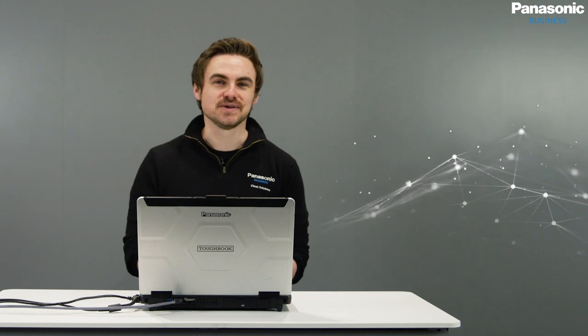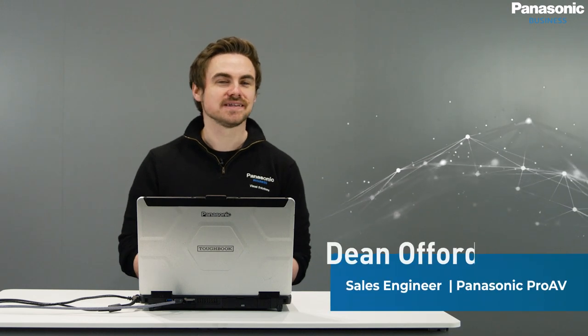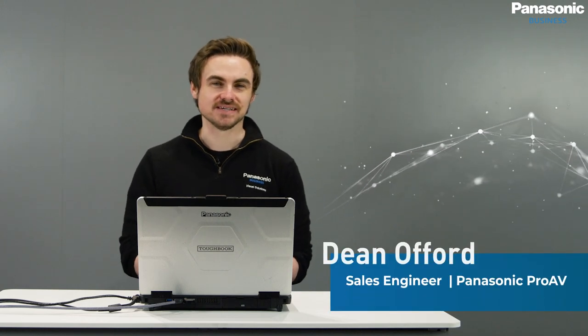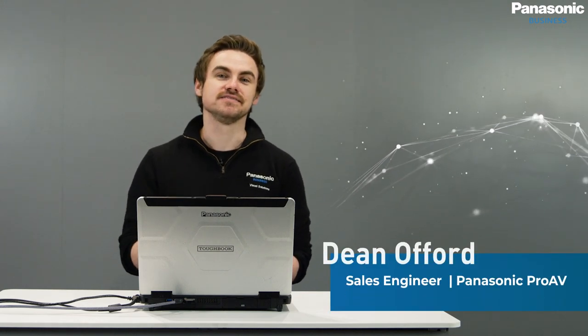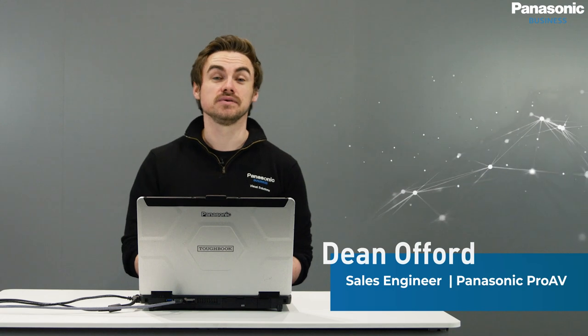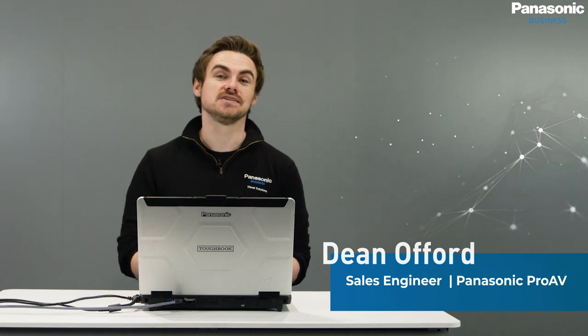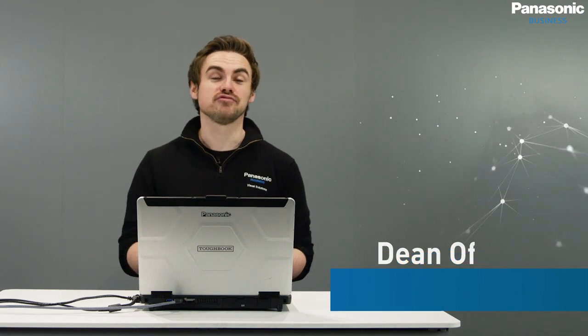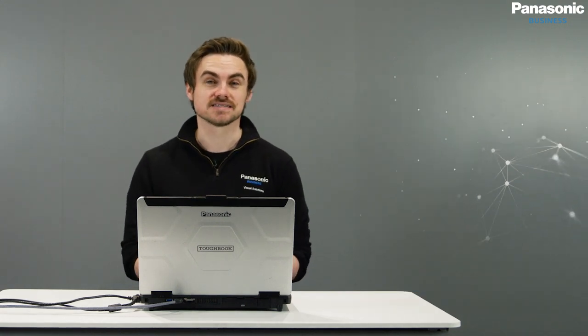Welcome back to another how-to episode from Panasonic Pro AV. The series consists of a number of videos that we'll use to cover questions that we frequently get asked. In this episode we'll be taking a look at PTZ Control Center.